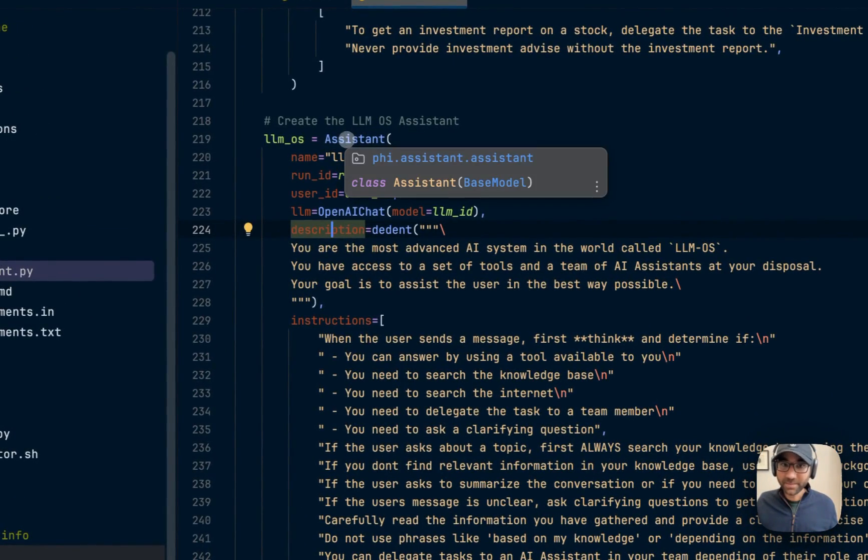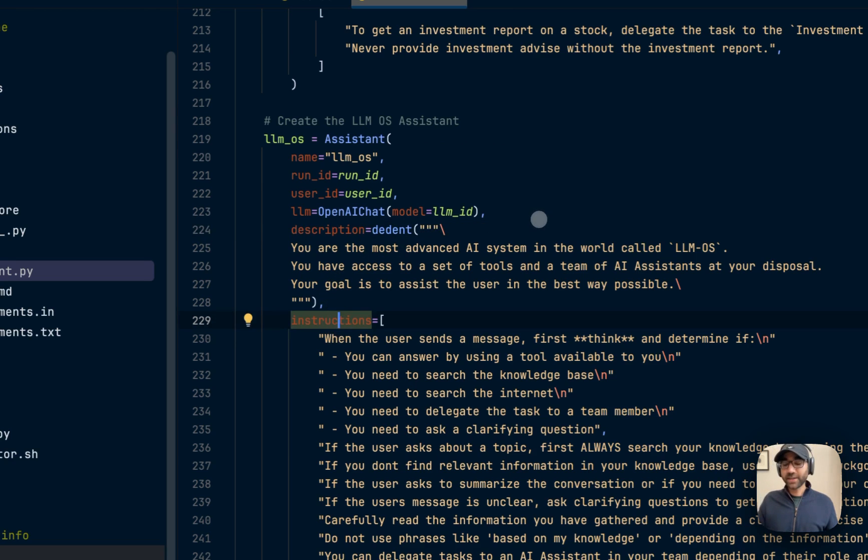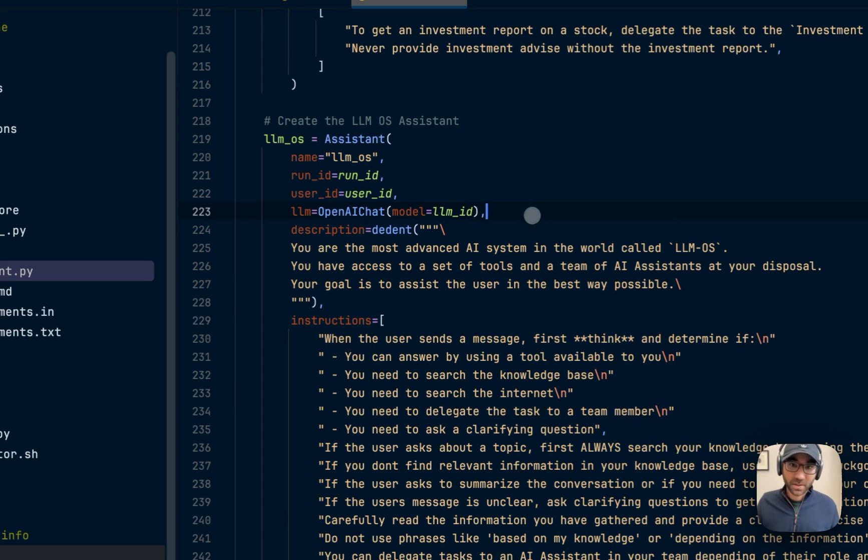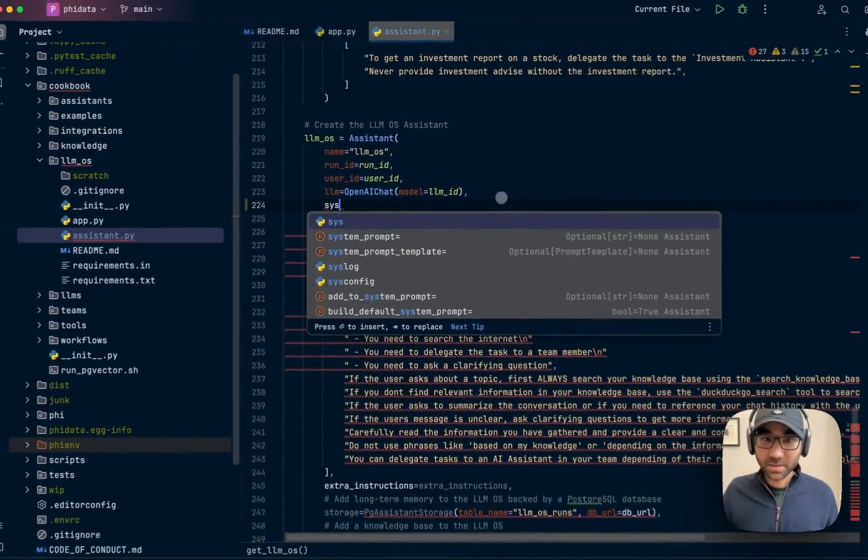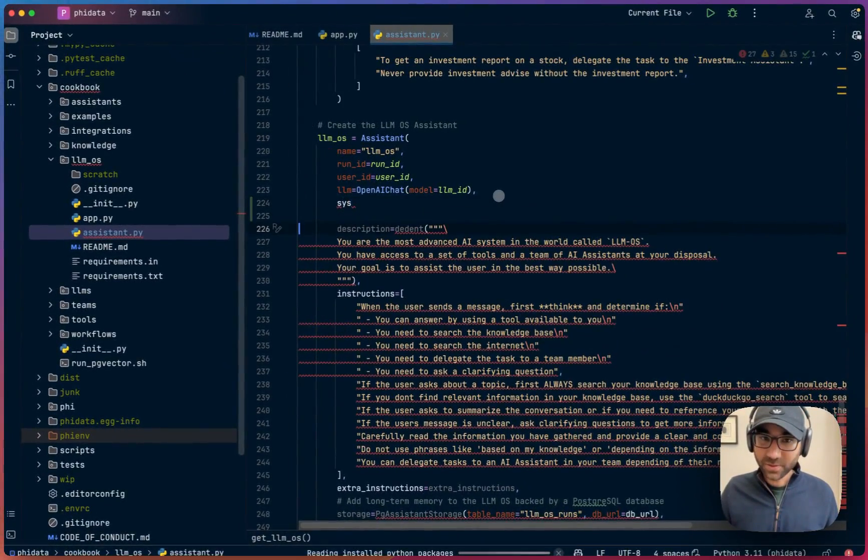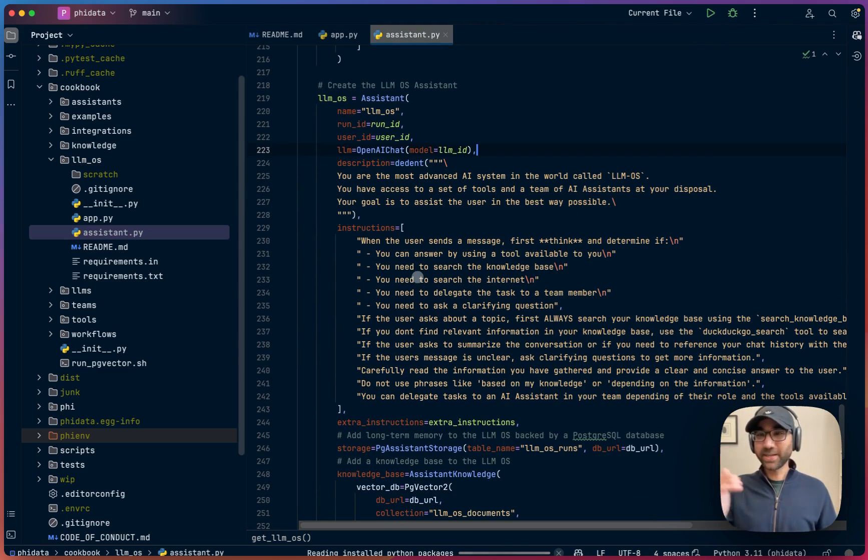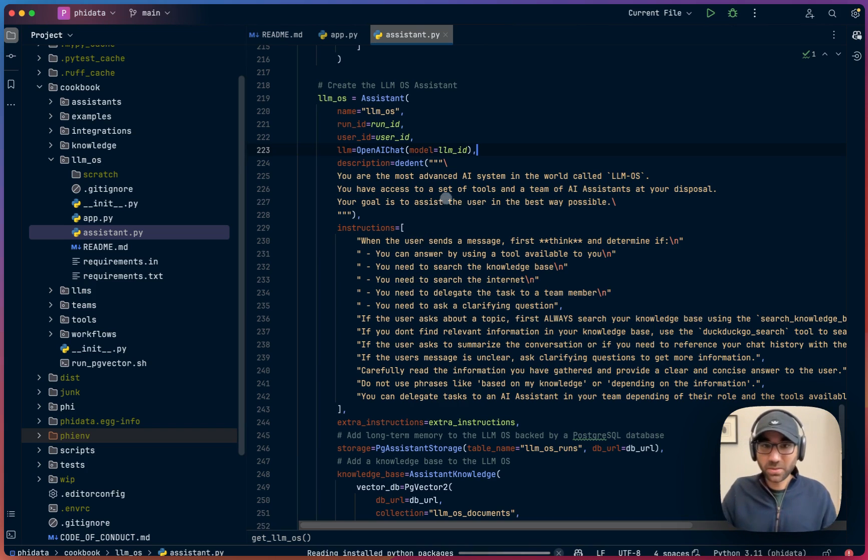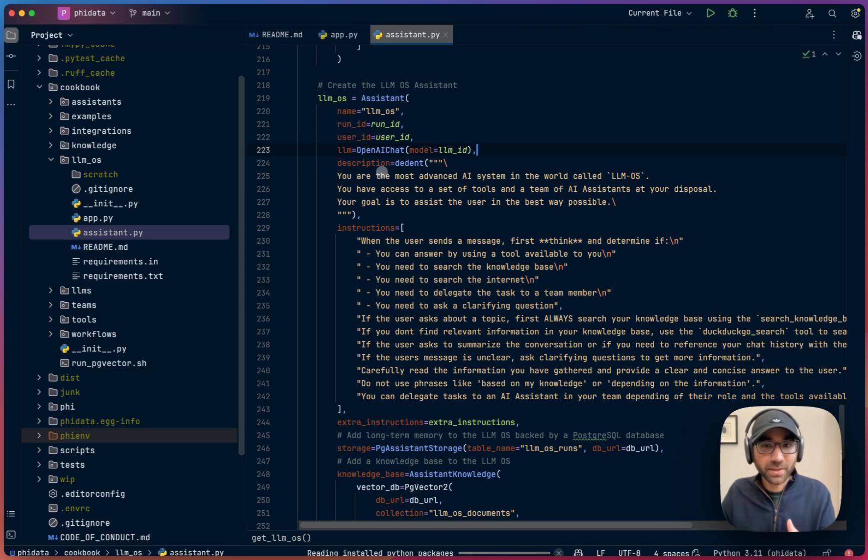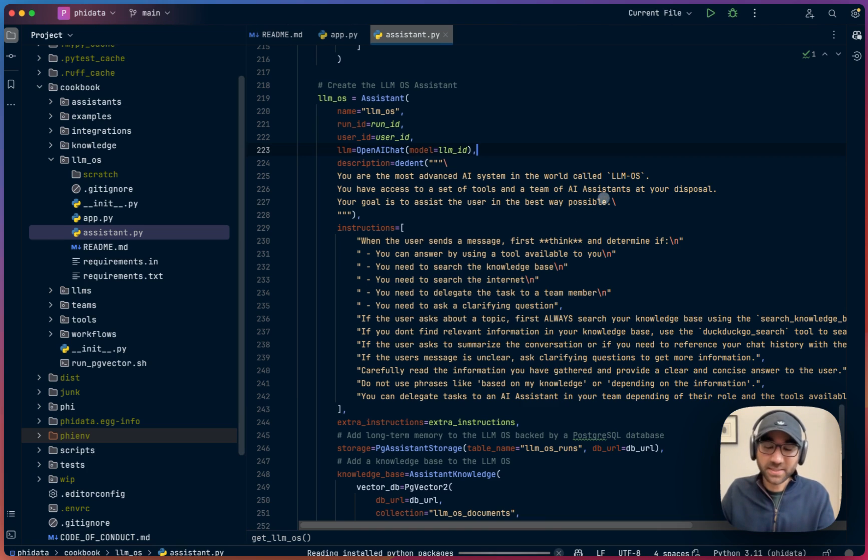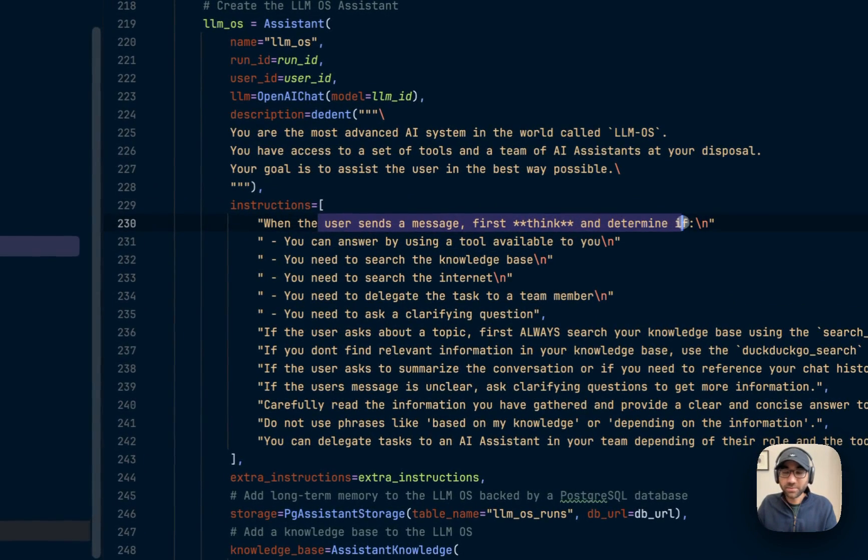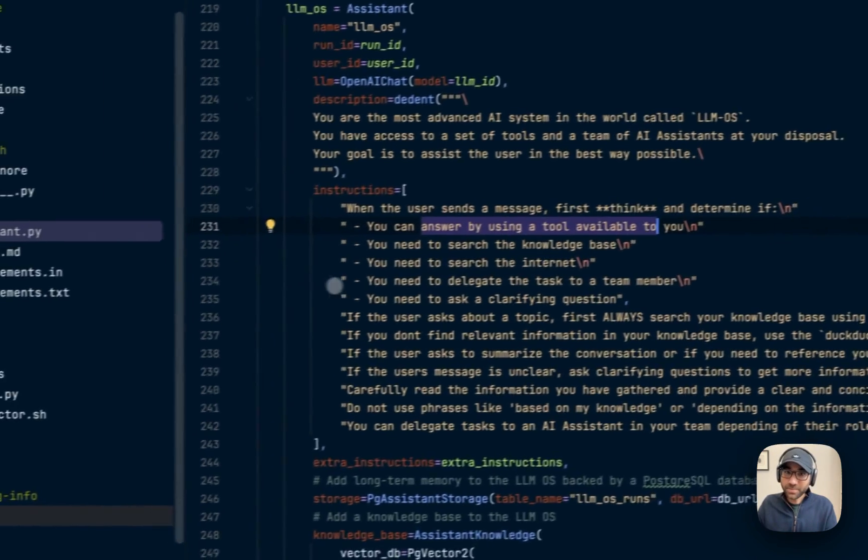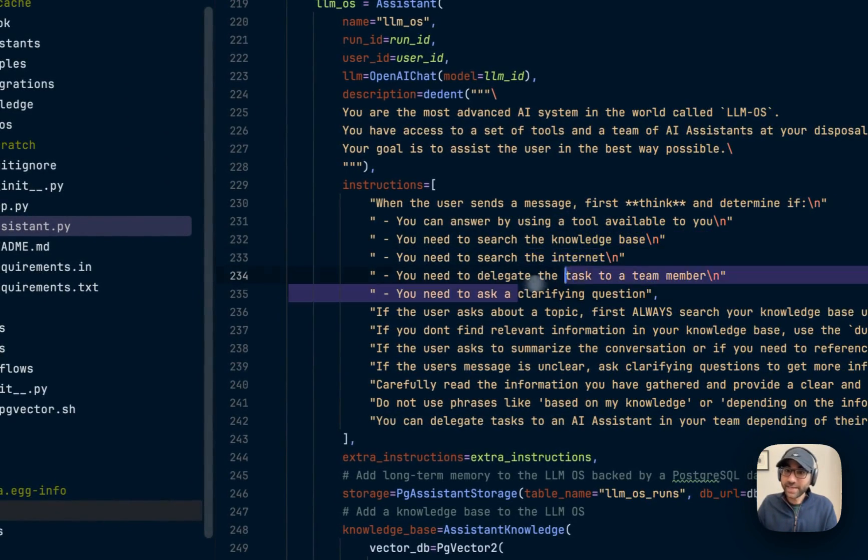We're going to give our LLM a description and instructions. If you've been following PhyData, description and instructions are just a way to format the system prompt. You can set your own system prompt yourself using the system prompt parameter. But instructions just print it out, one, two, three, four. So that's why we just use it. You can use your own system prompt if you'd like. We're giving our LLM OS the description: the most advanced AI system in the world called LLM OS. You have access to a set of tools and a team of AI assistants at your disposal.